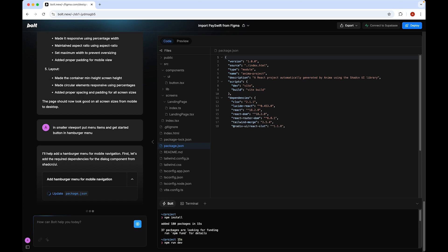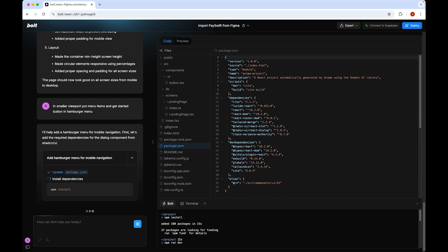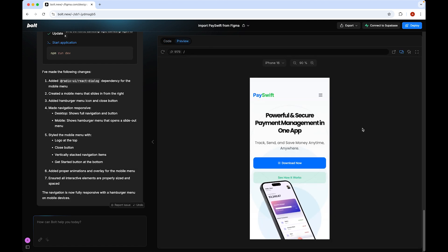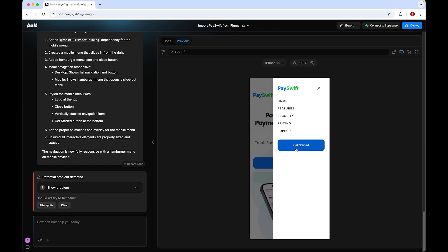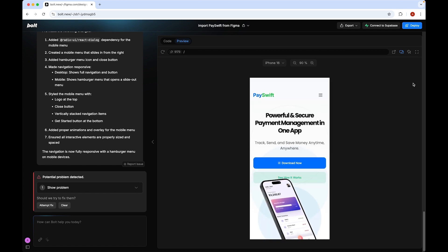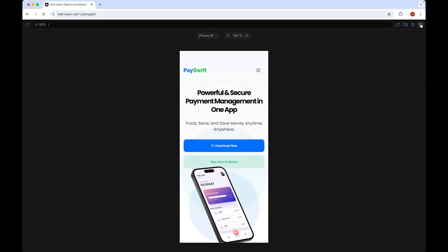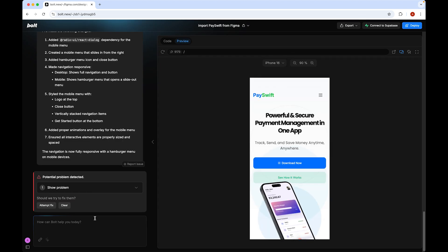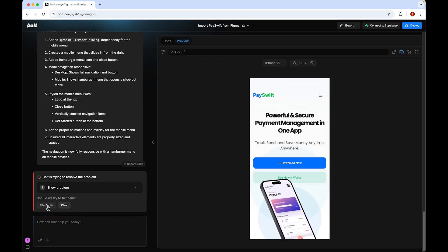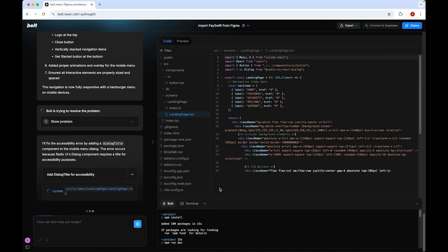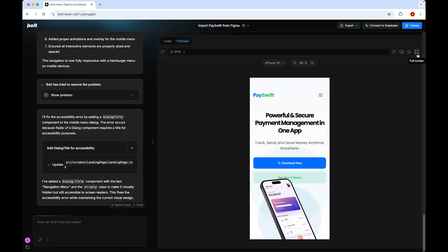I typed a prompt to put the menu items and the 'Get Started' button inside a hamburger menu icon. Bolt handled it perfectly — if you click the hamburger icon, you see the button, menu, and close option, and it all looks perfect. We can also adjust the floating device behavior on smaller viewports, and after a fix, everything looks great.